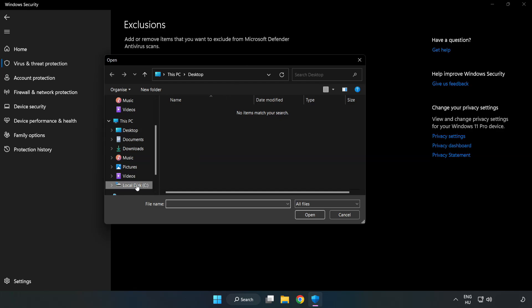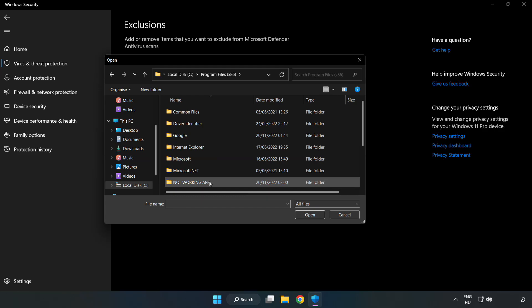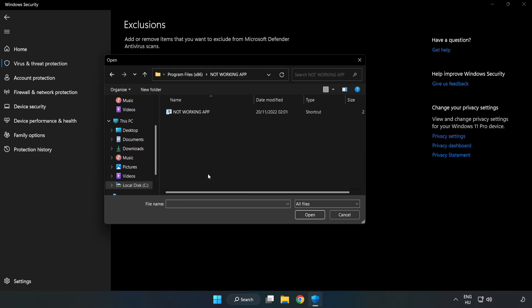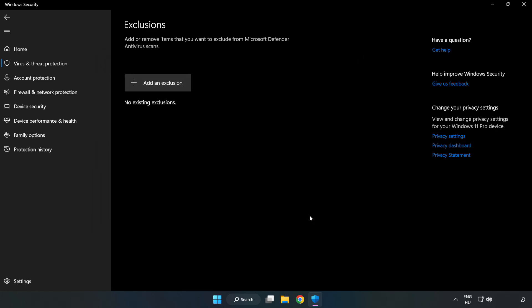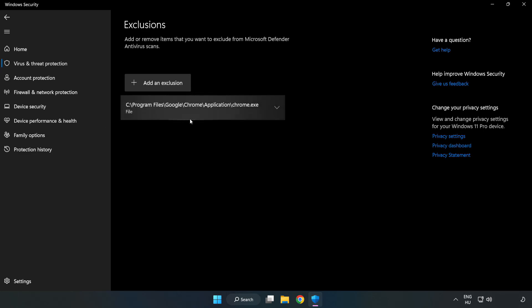Find your not working application. Select and click Open. Close Window.